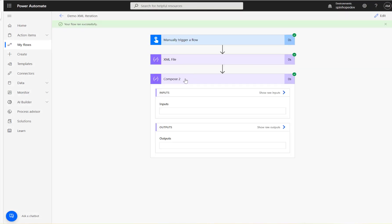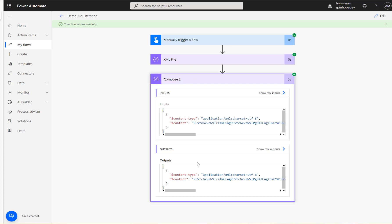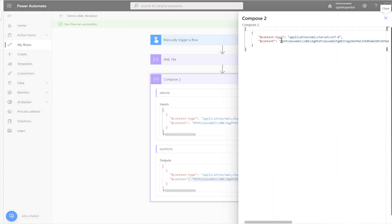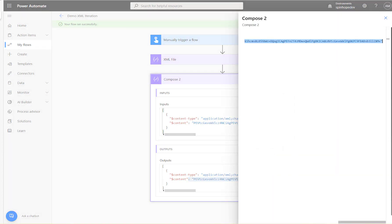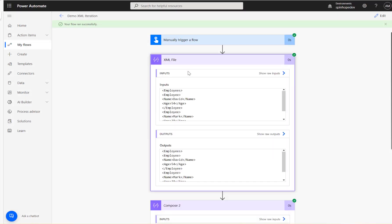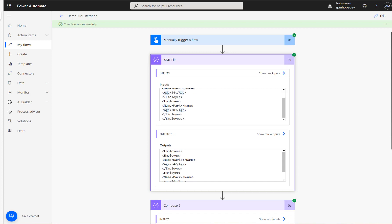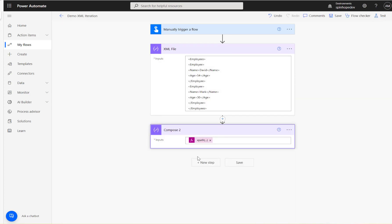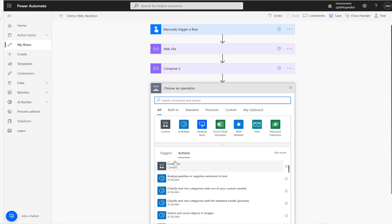The flow ran successfully. You can see the content type and the content, which is encoded. Now, how do we iterate and get the name and age? We should be able to get 'David', '54', then 'Mark', '30'.